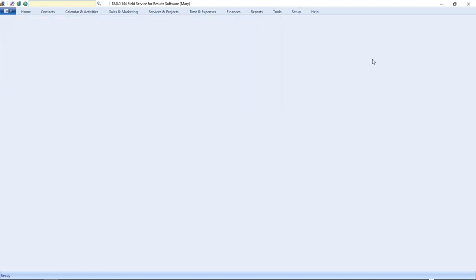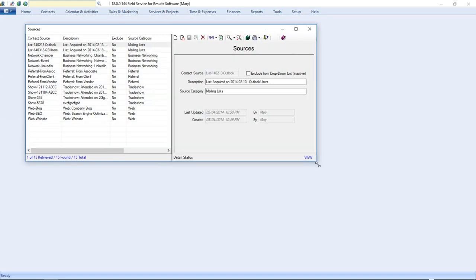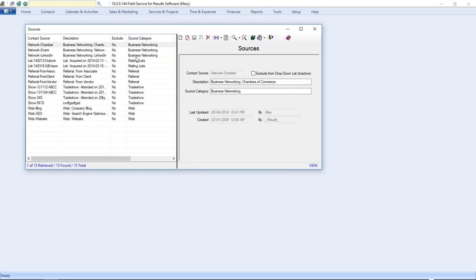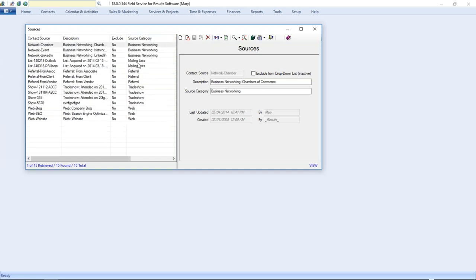Now let's look at the sources table, which is more complex. Unlike the territory table which has just two columns, the source table has a grouping mechanism — a hierarchy. Remember how we selected a referral and it showed client, vendor, and associate as sub-values? That third column groups values into buckets, so users don't have to scroll through 15 or 20 entries — they pick a bucket and then select the appropriate sub-value.